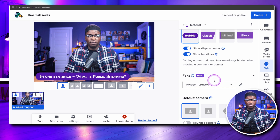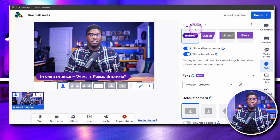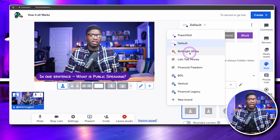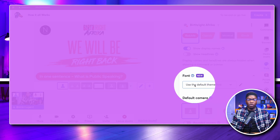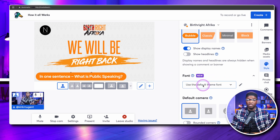I want to be clear — I've changed the font for my default brand. If I go back to Birthright Africa, it goes back to the default theme and default font. The font is tied to the brand, and when you set it, that's what it's going to be every time you come back to it. That's a critical piece for people to really sink their teeth into.